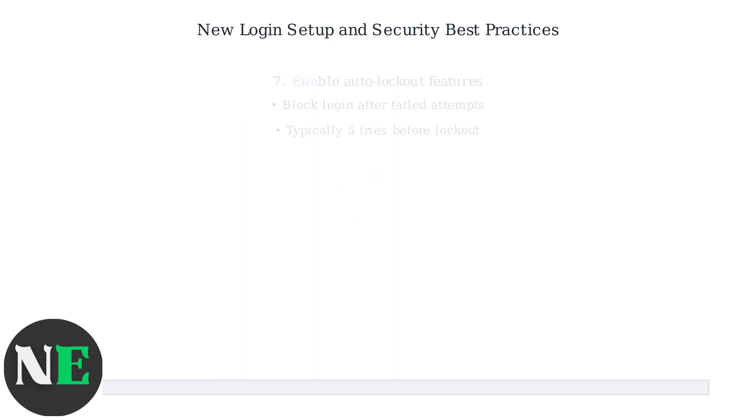Enable auto-lockout features to block login attempts after a certain number of failed tries, protecting against brute force attacks.